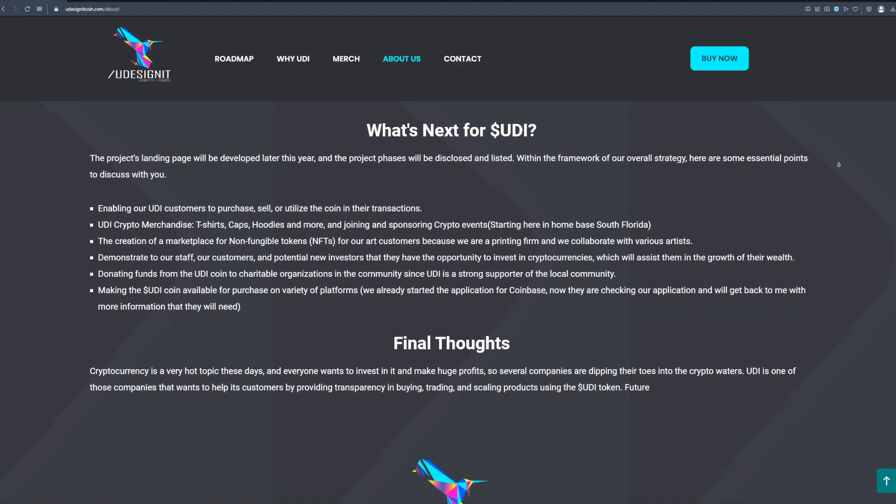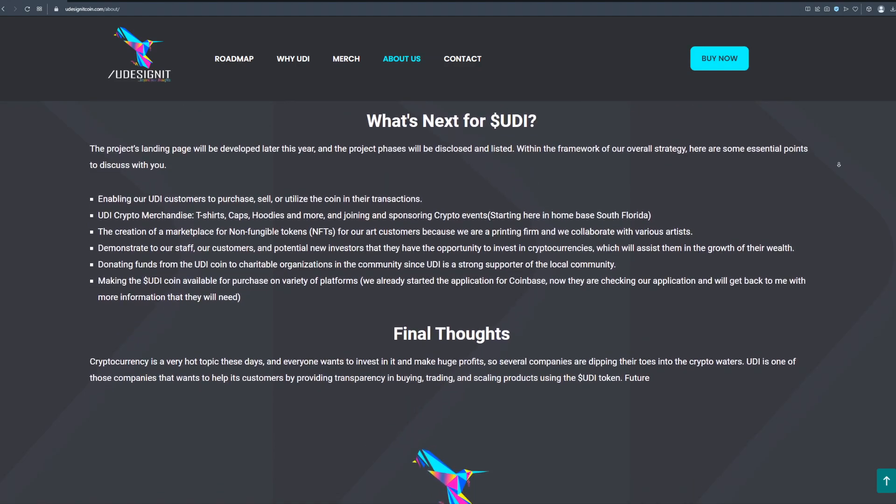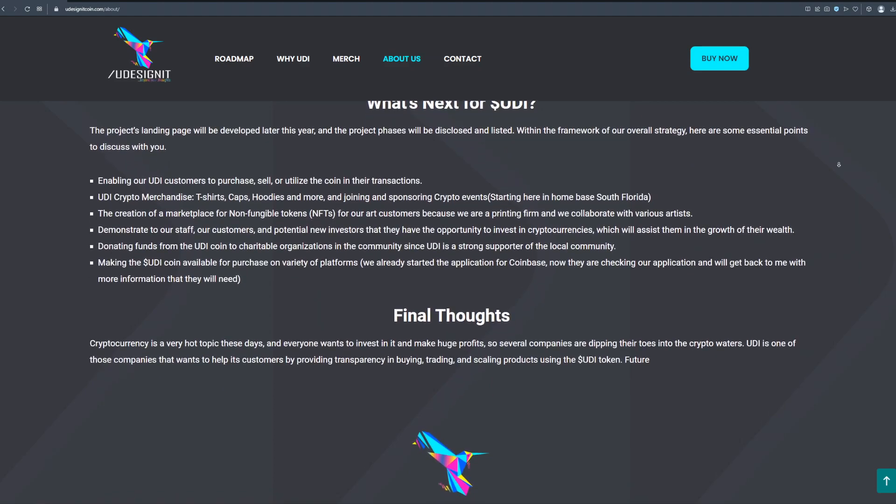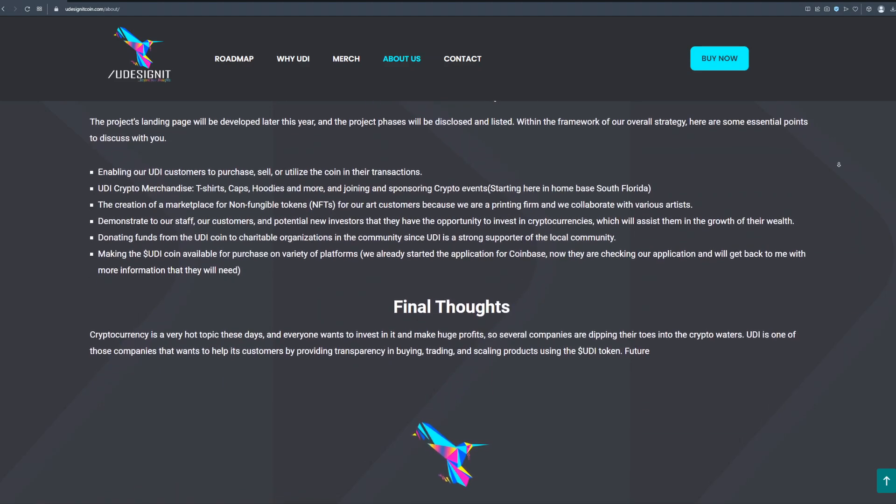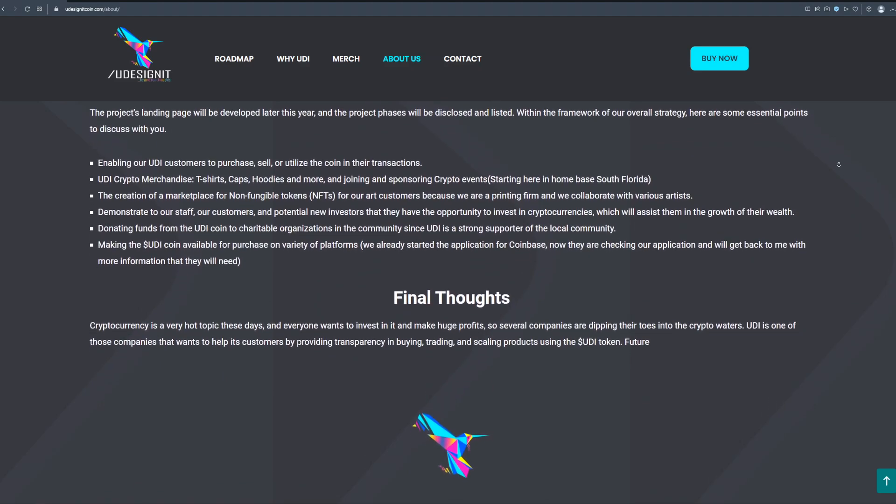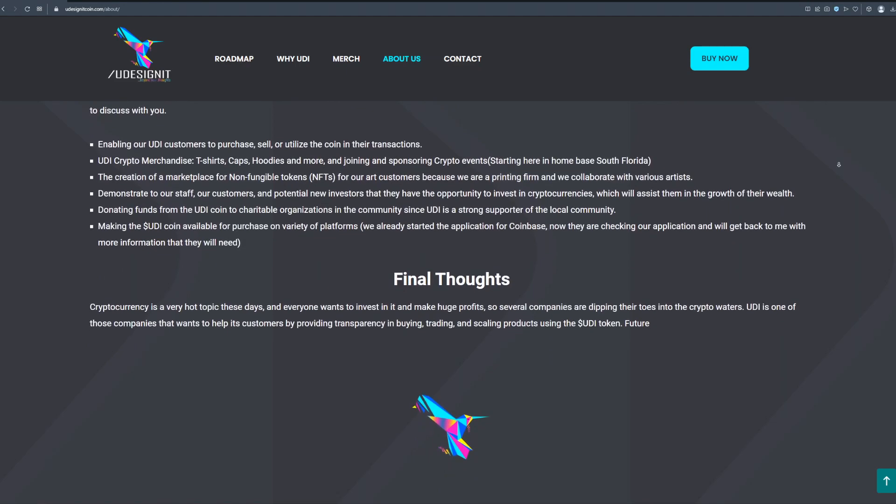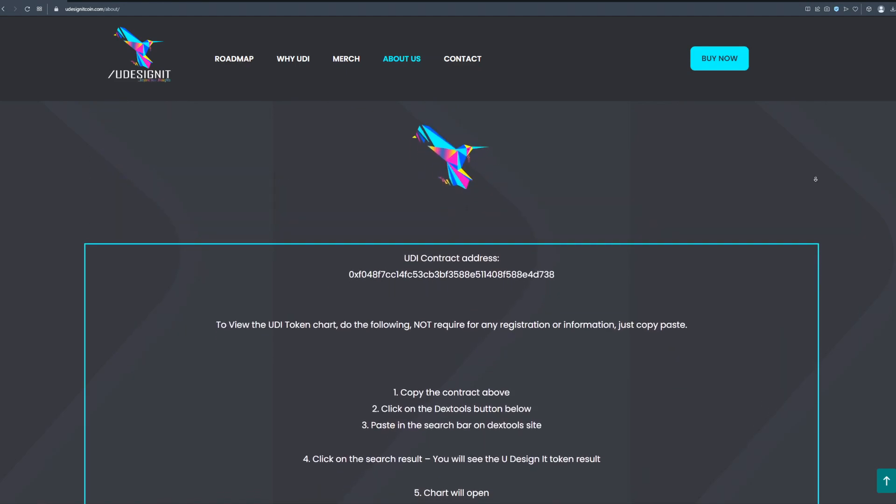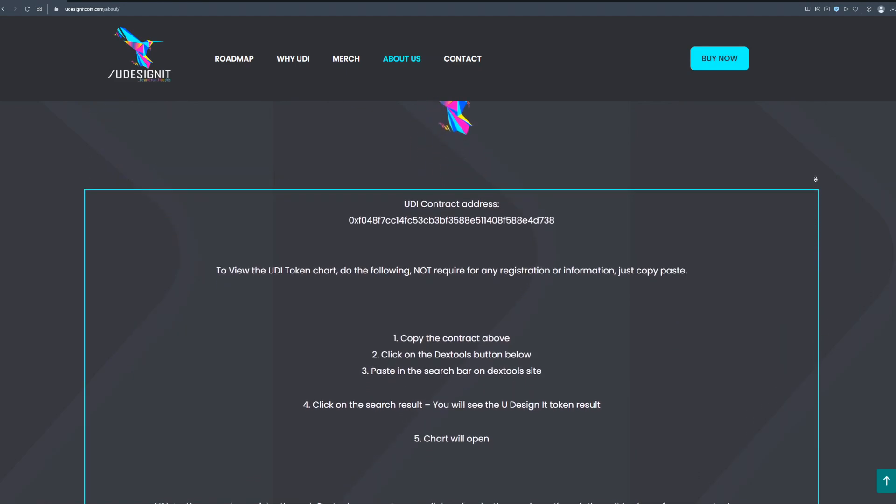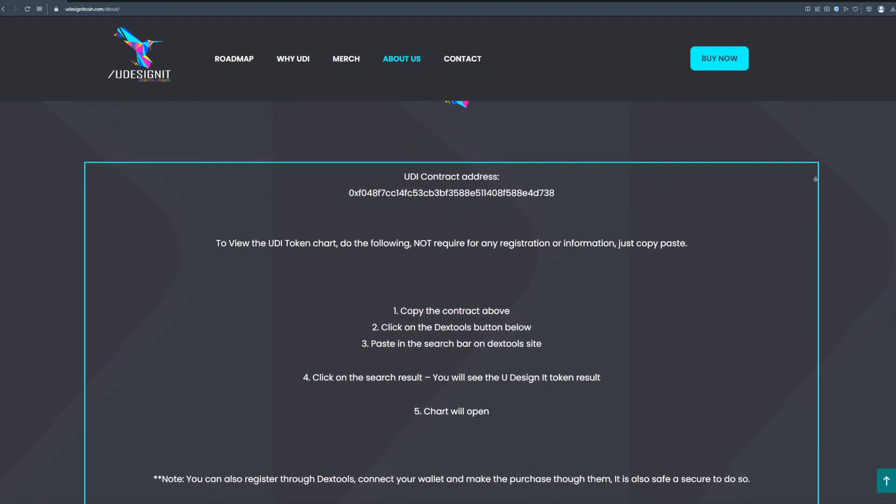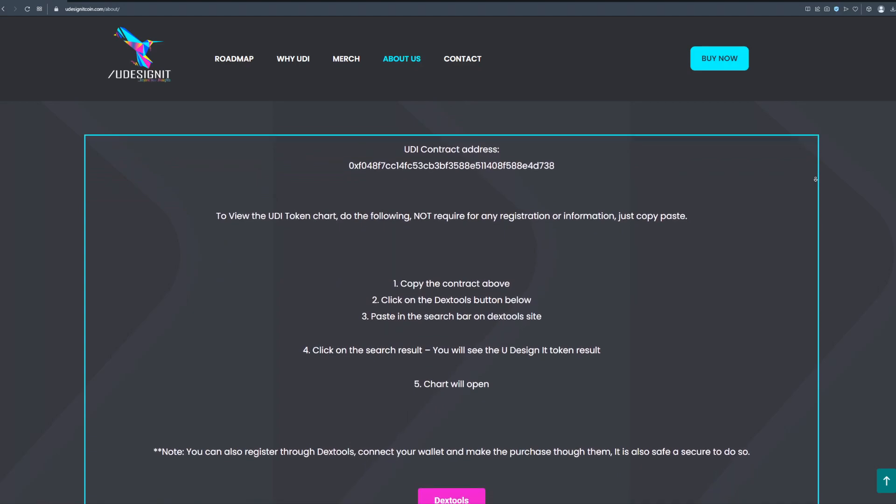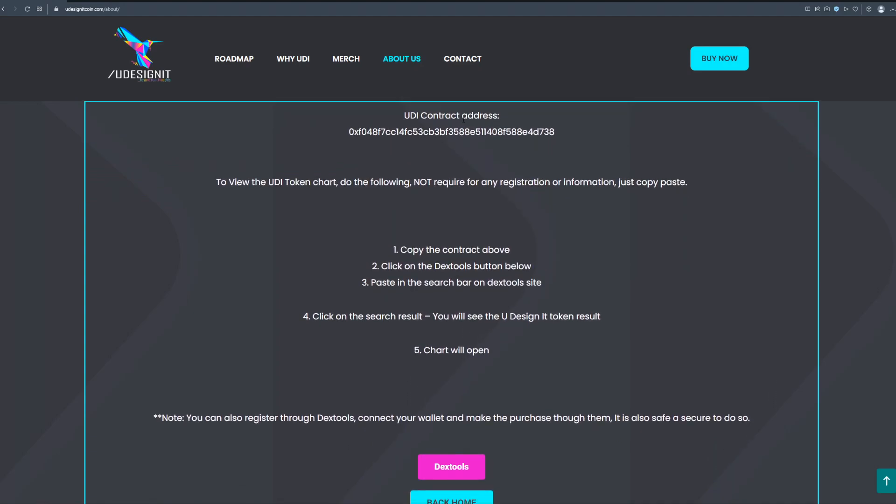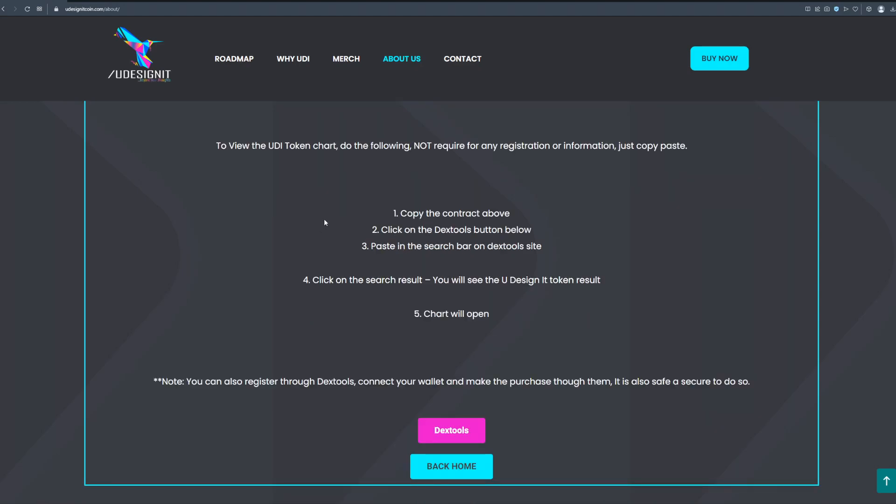So several companies are dipping their toes into the crypto waters. UD is one of those companies that wants to help its customers by providing transparency in buying, trading and scaling products using the UD token. Right here on the screen you have all the informations needed to buy UD token and to join this project.